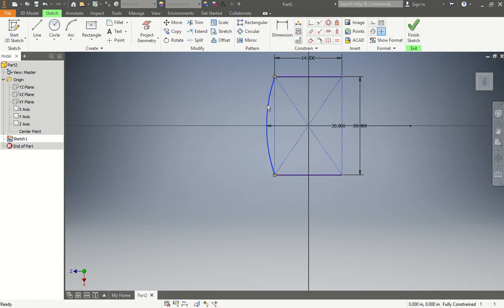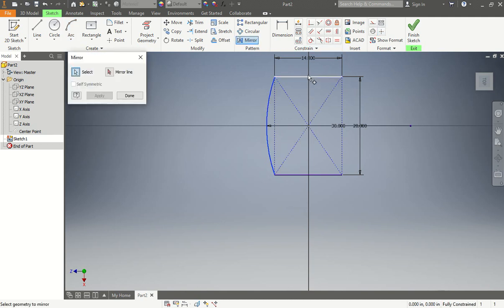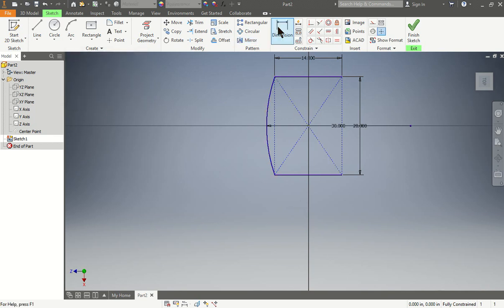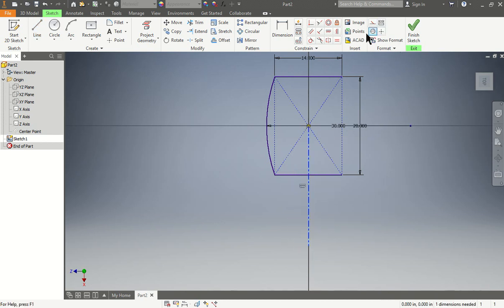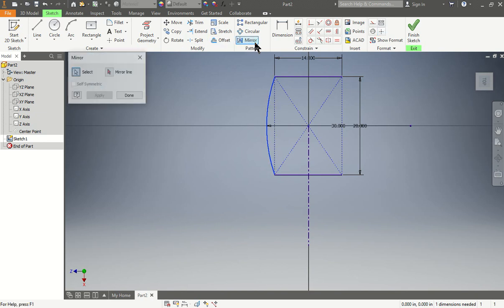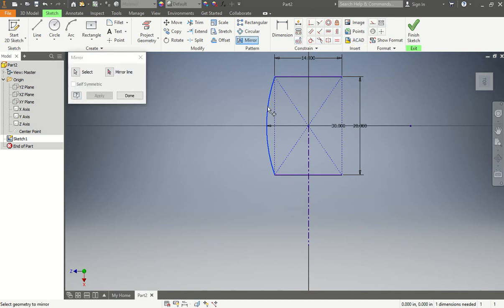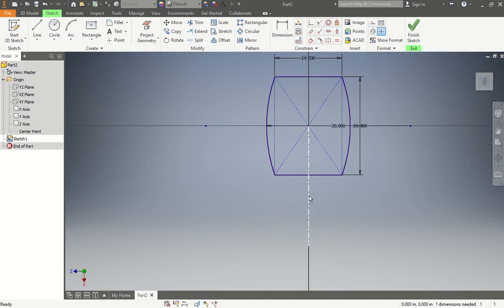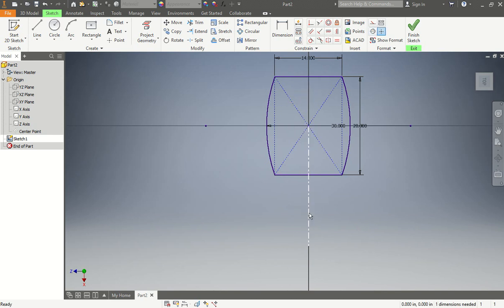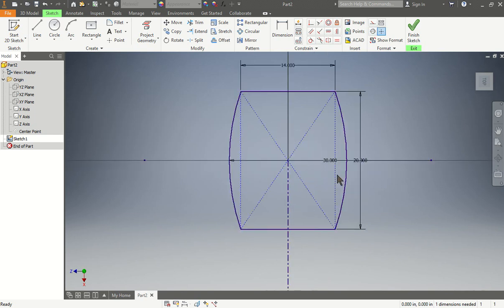Could we mirror to the other side? Yes, let's do some mirroring tools. I don't have a point in the middle, so we're just going to draw the center line quickly. Mirror — select this piece over here. So now we have our dimensions: we have a 20, our angles are 30, and our height is 14. We're going to finish the sketch.